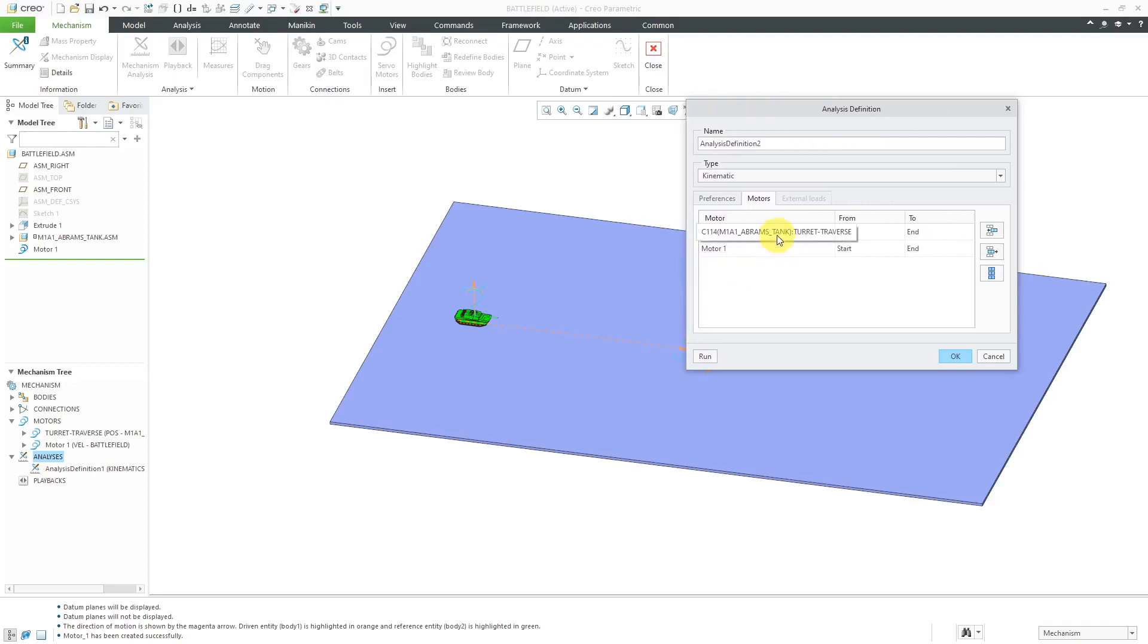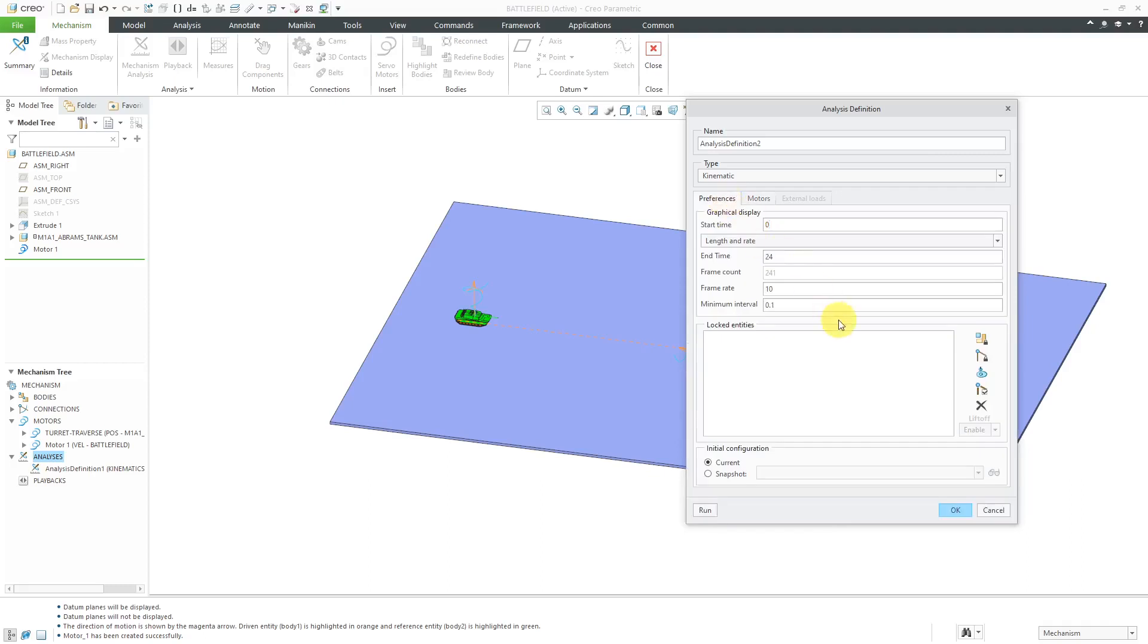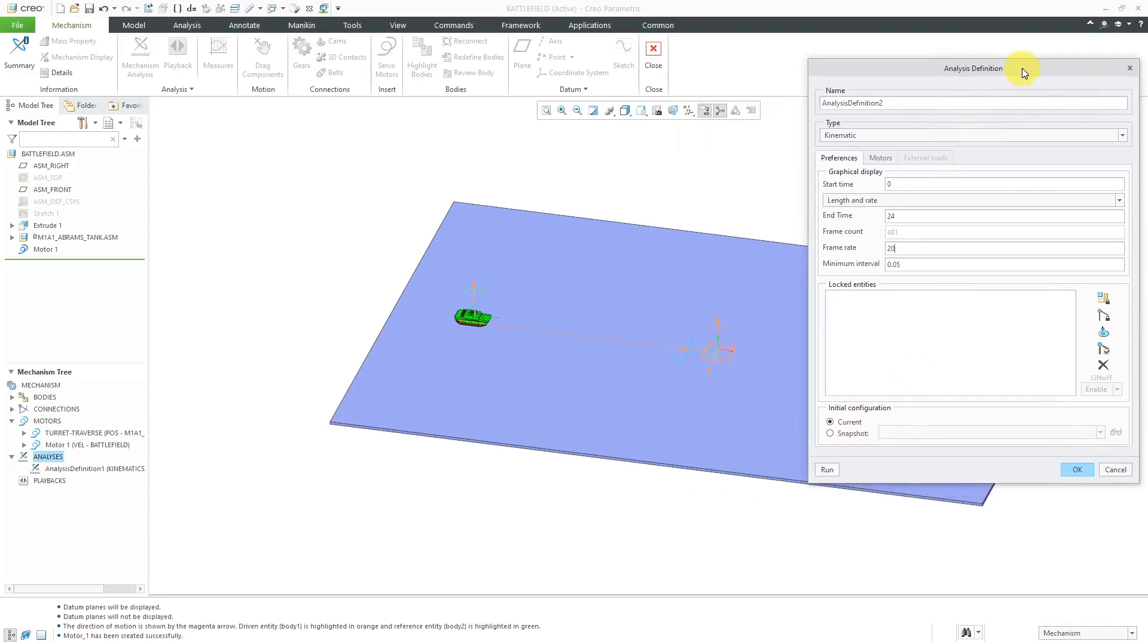Again, here's the one that will traverse the turret that's coming over from the tank assembly model. Here's the one that I just created. Anything else in here, let's do a little higher frame rate and everything looks good. I did not set up a snapshot for the initial position, but my regeneration values will take care of that.